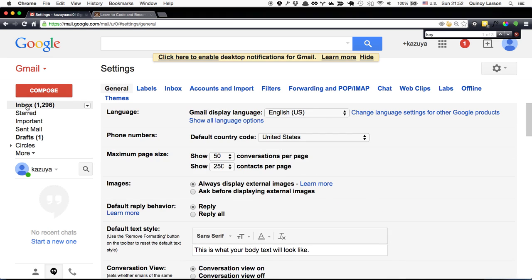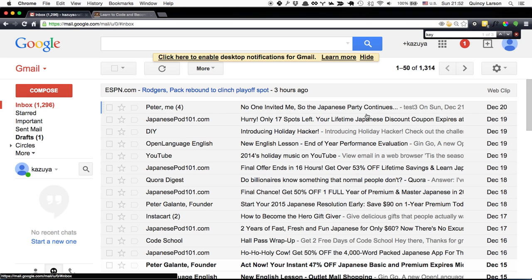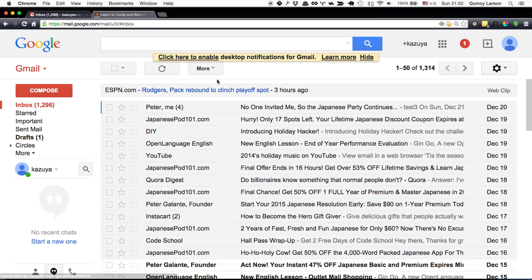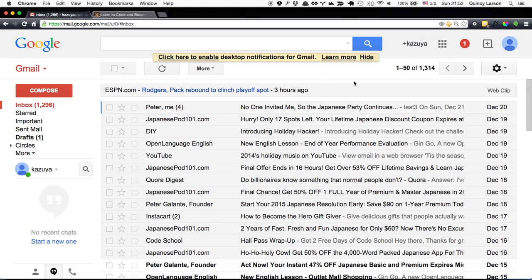After you do that, you can go back to the Inbox view. This is my main view. I don't actually use a lot of folders or any of the advanced Gmail functionality. I literally just use the Inbox.